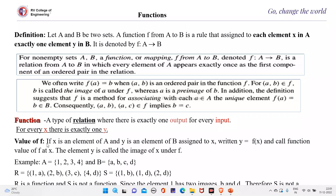The value of f is defined as: if x is an element of A and y is the element of B assigned to x, then y equals f(x), called the function value of f at x. The element y is called the image of x under f.